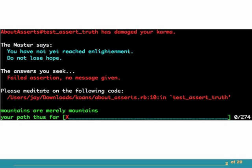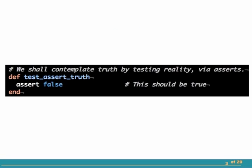But it says not to lose hope, and it gives me a file name and line number that I can go look at for the next step in my path. A test asserting truth, which currently asserts false.